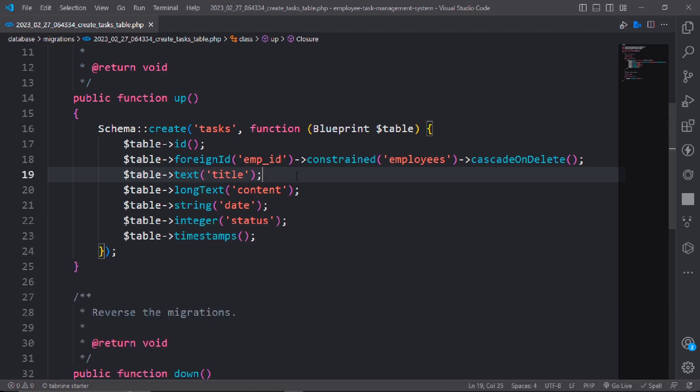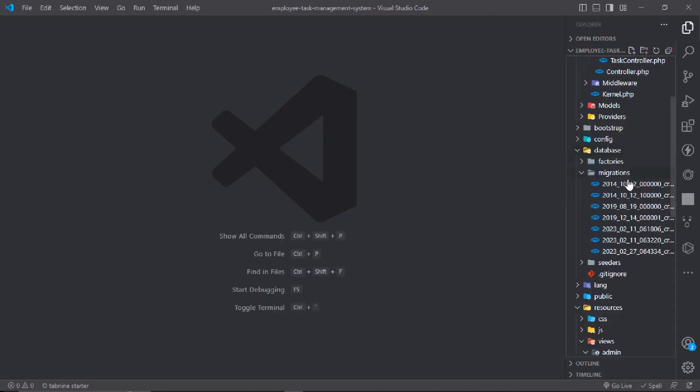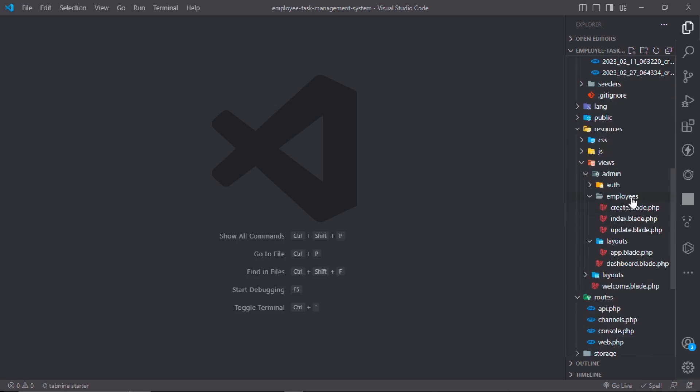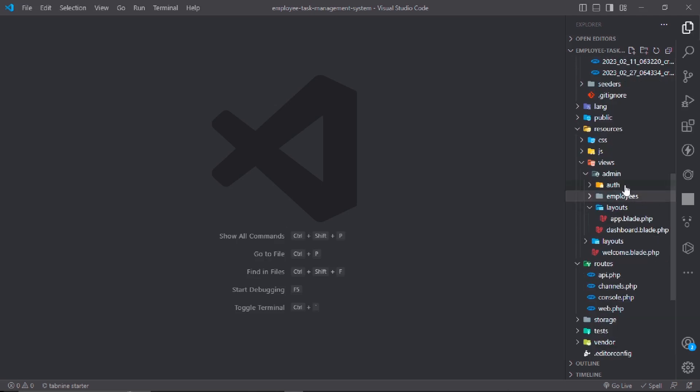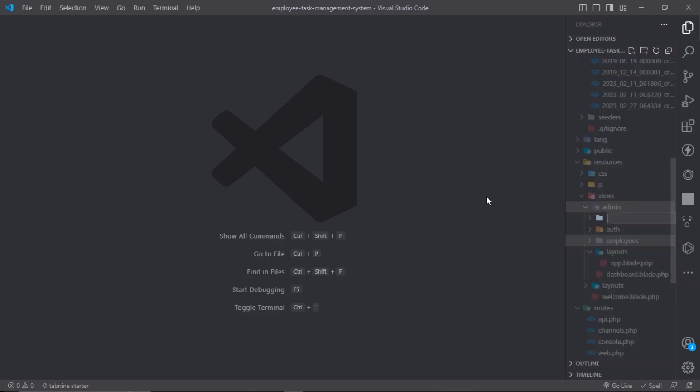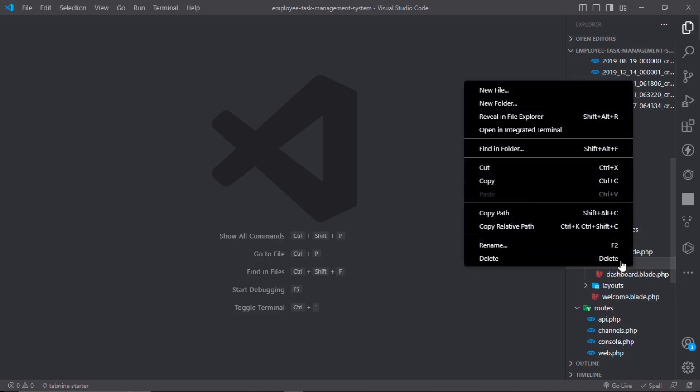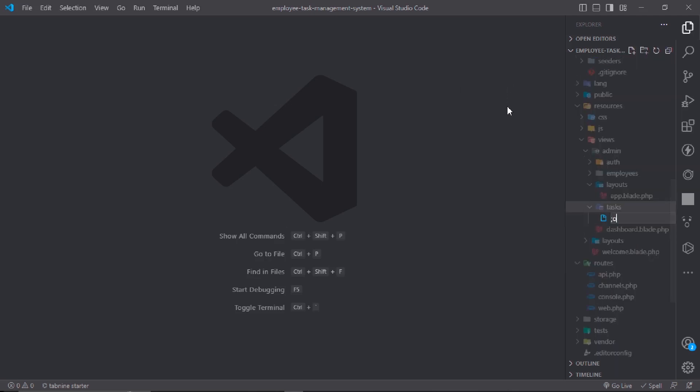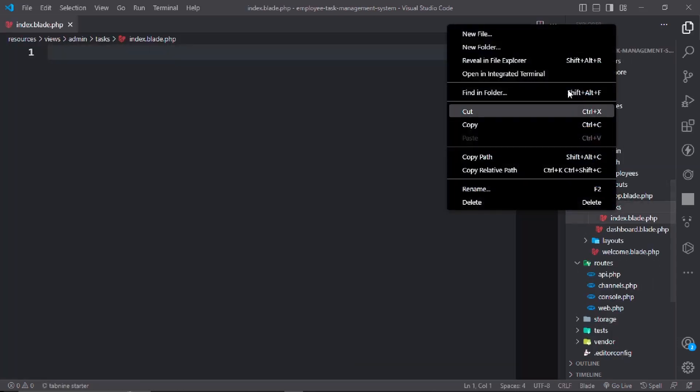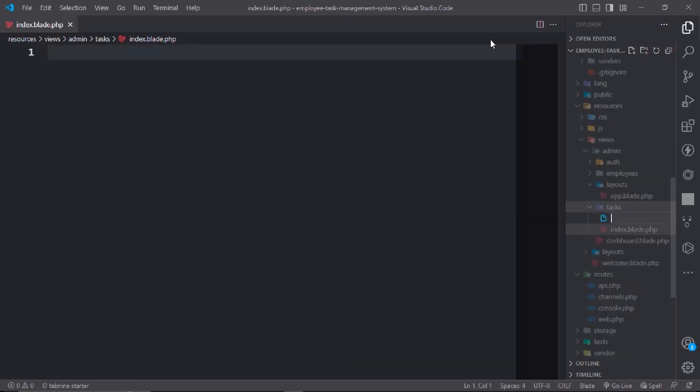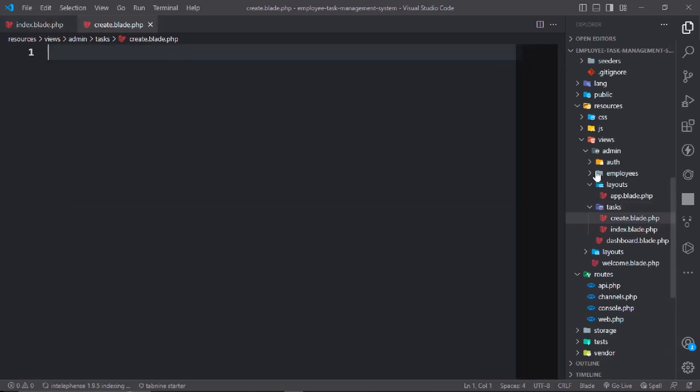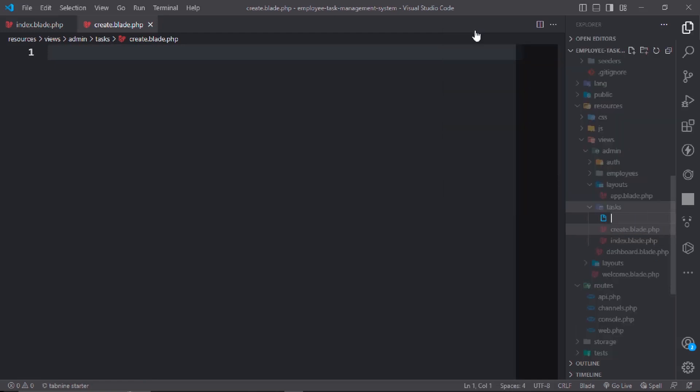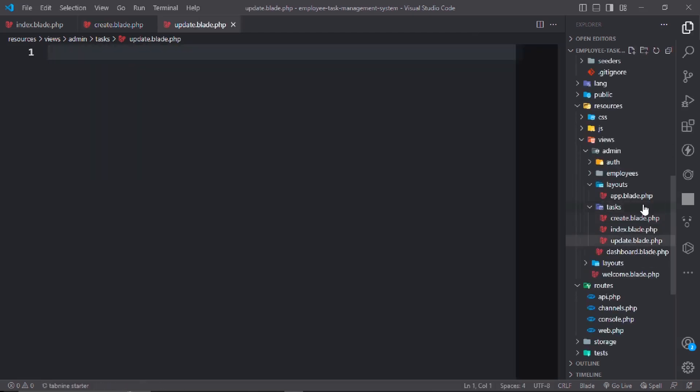We need to go to the resources file. In the resources file make a folder named task with three files: first one is index.blade.php, second one is create.blade.php, and third one is update.blade.php.